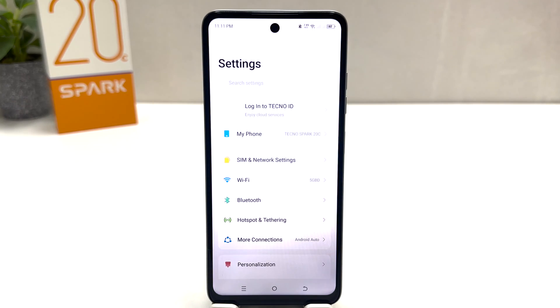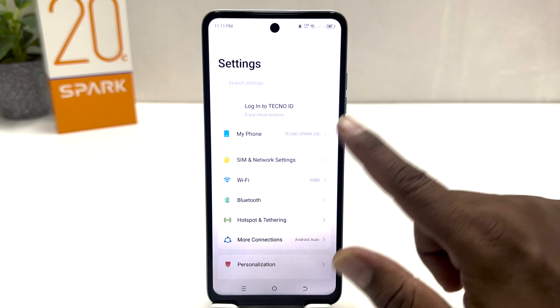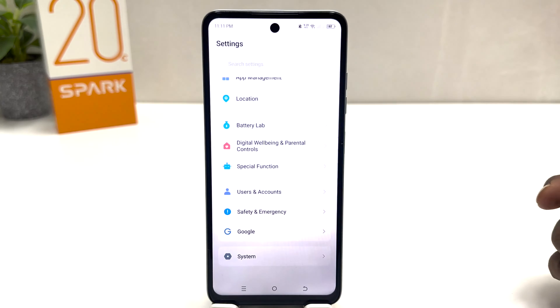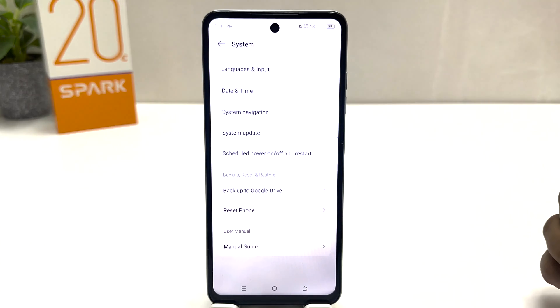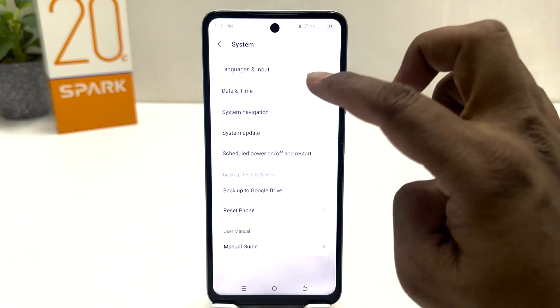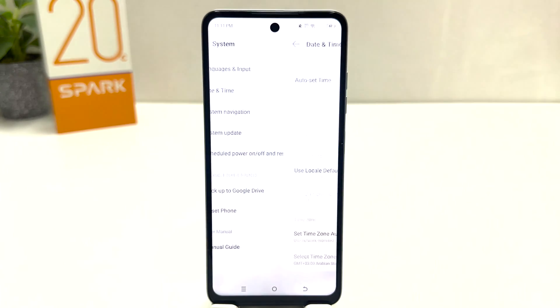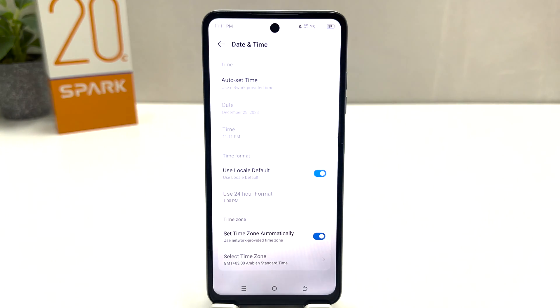After clicking there, you need to scroll all the way down and then click on System. After clicking on System, you will find an option that says Date and Time.